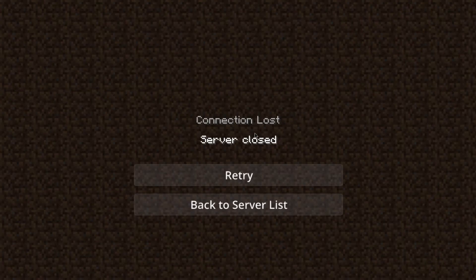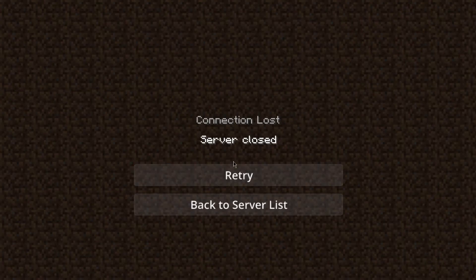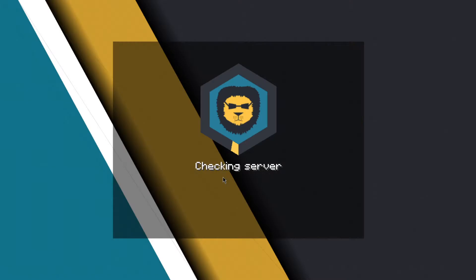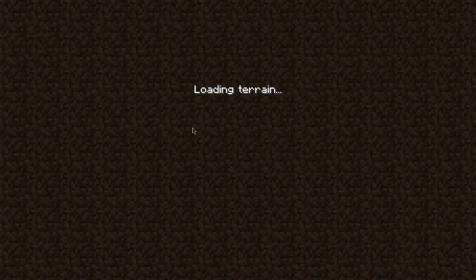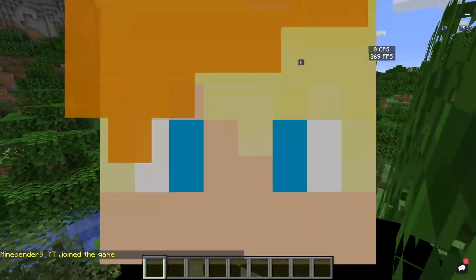Go back to minecraft. It should say server closed if you were in it and then you stopped it. But if you retry, there you go. You're in the game.